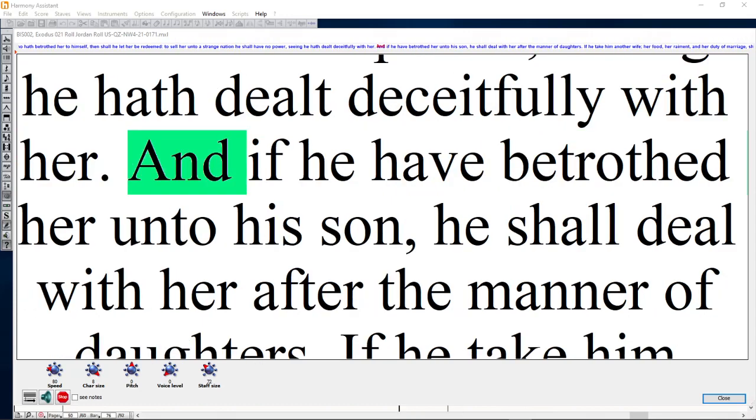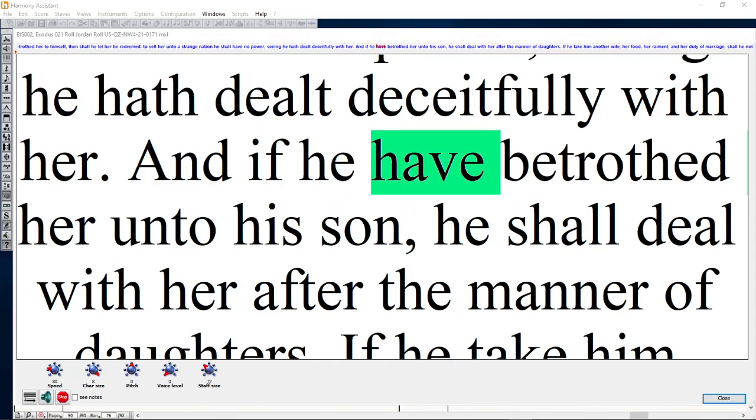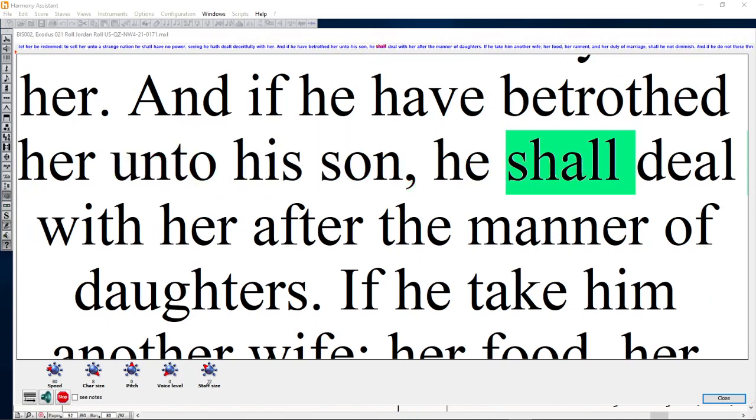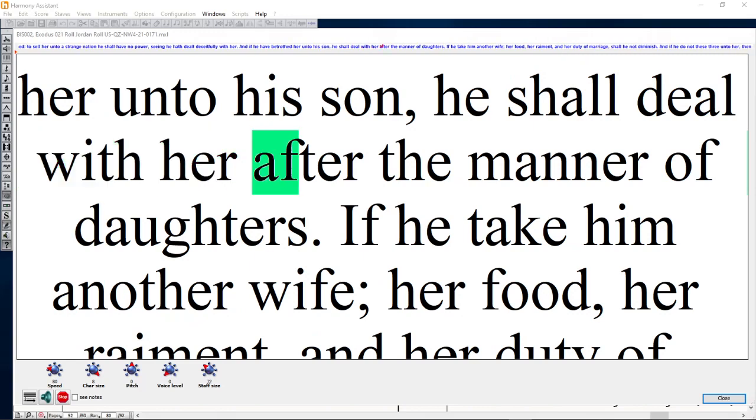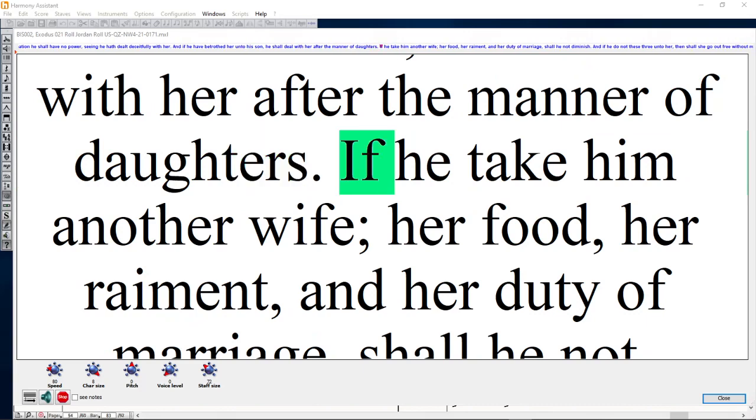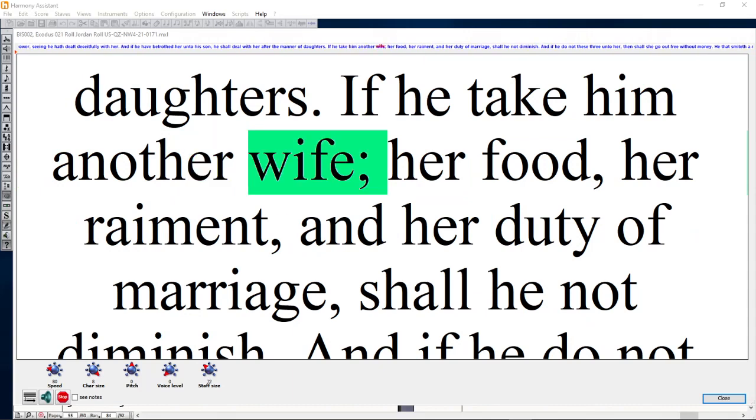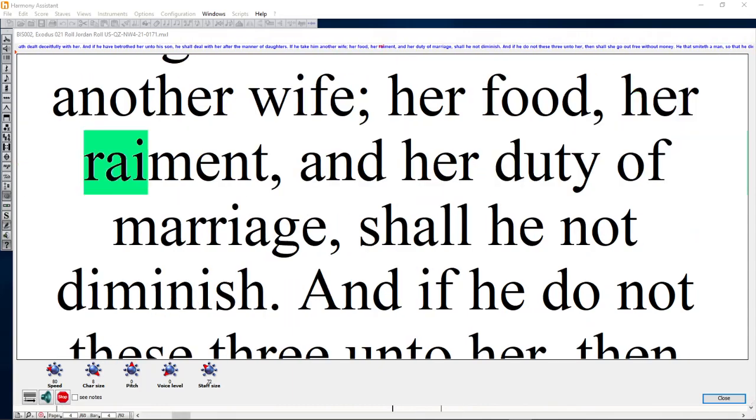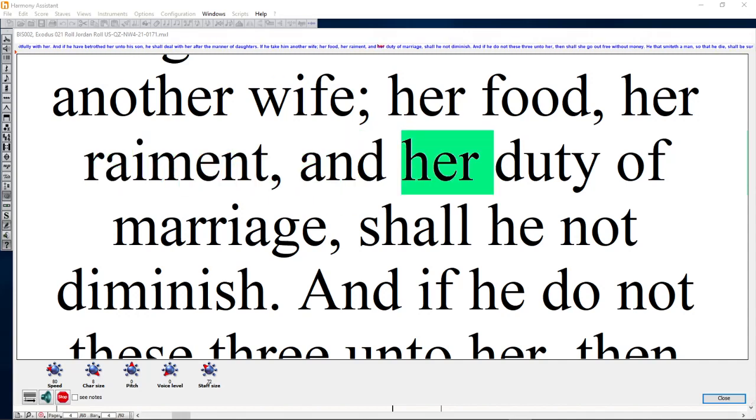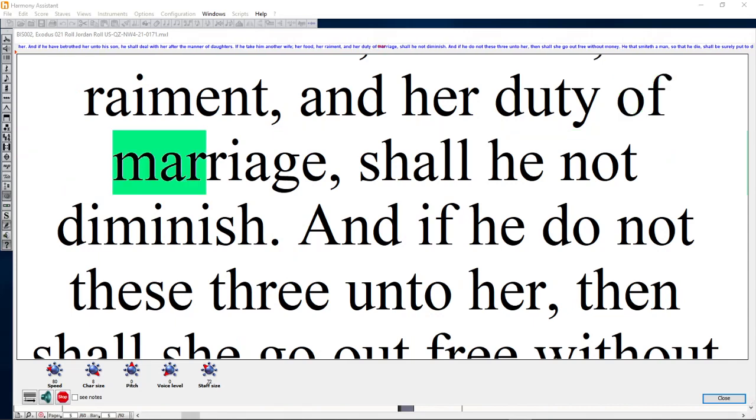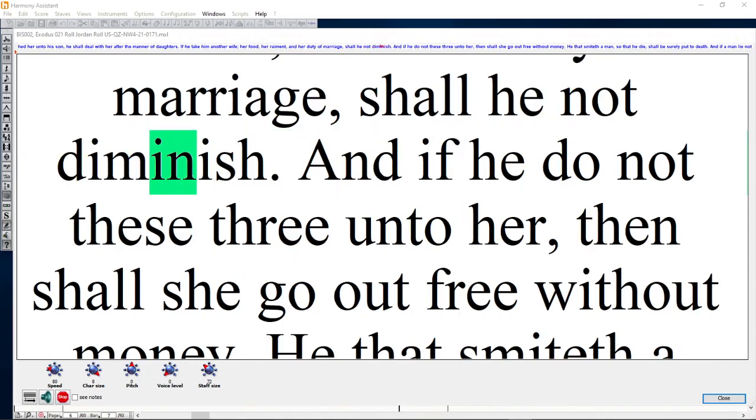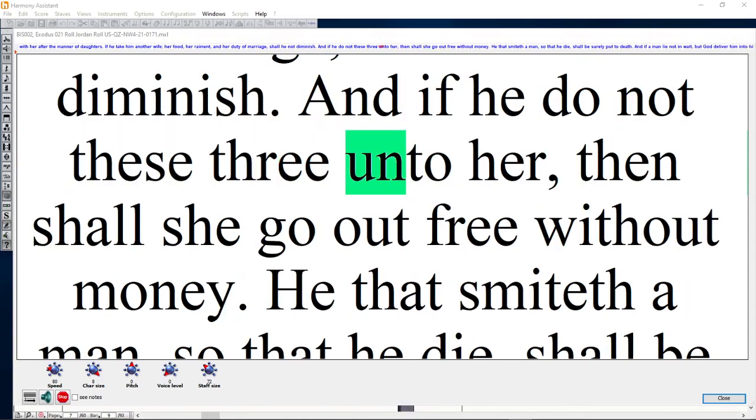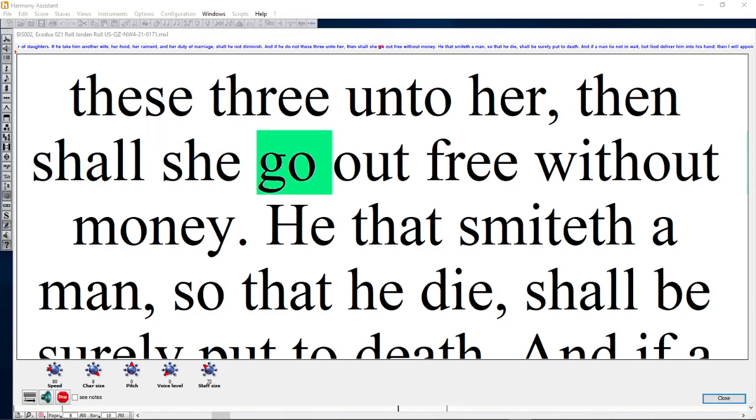And if he hath betrothed her unto his son, he shall deal with her after the manner of daughters. If he take him another wife, her food, her raiment, and her duty of marriage shall he not diminish. And if he do not these three unto her, then shall she go out free without money.